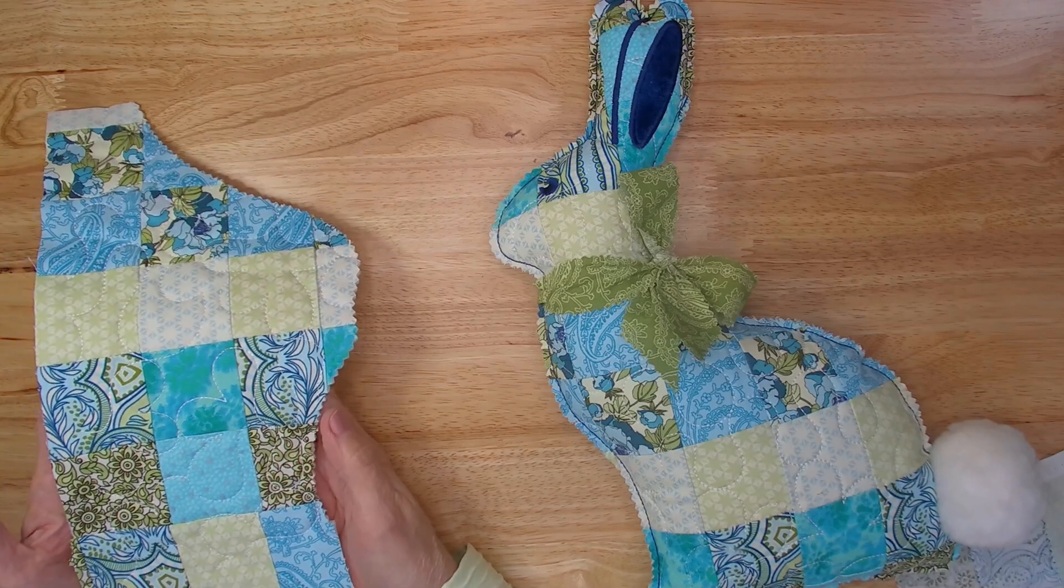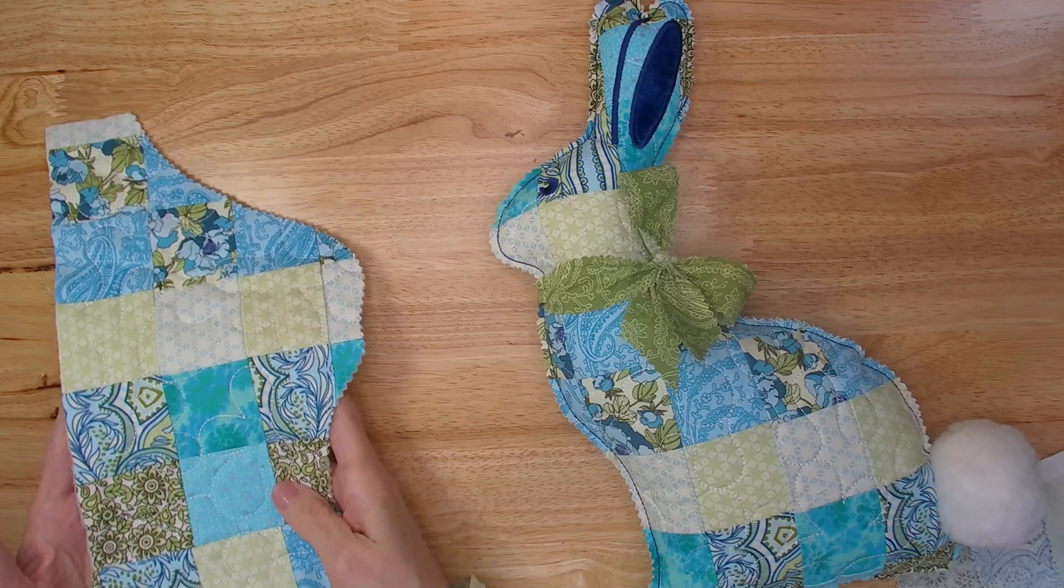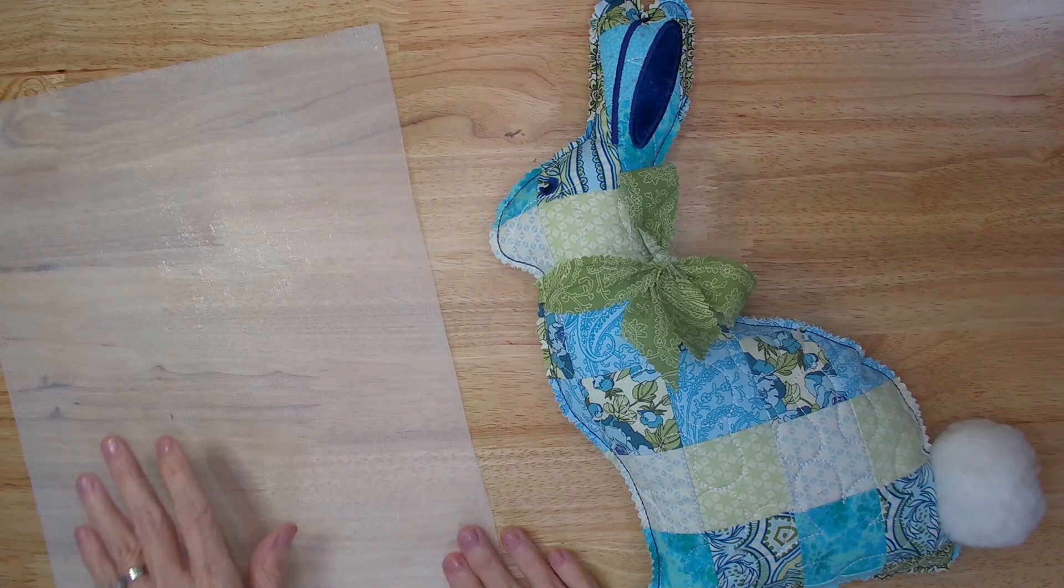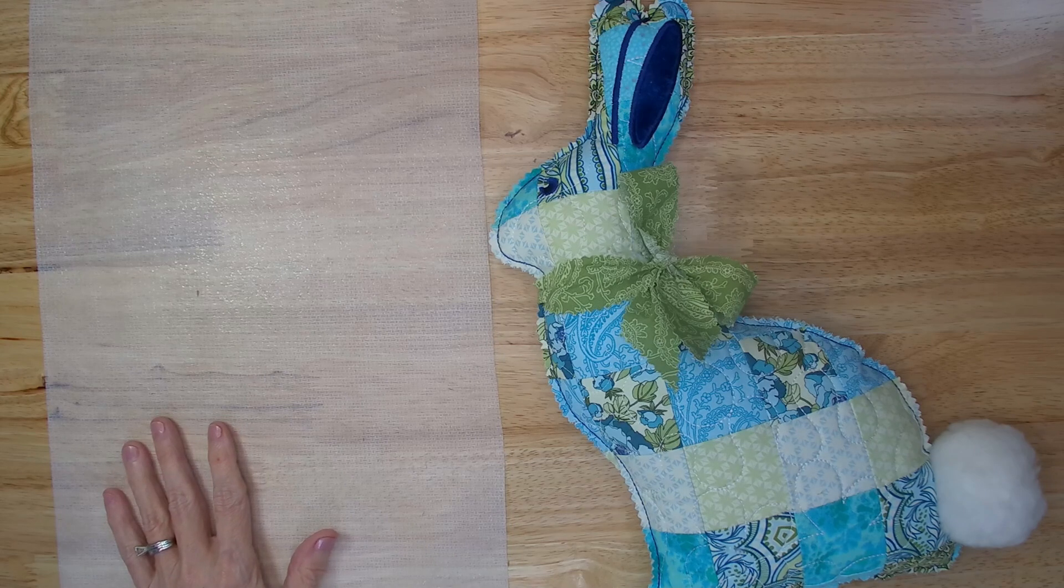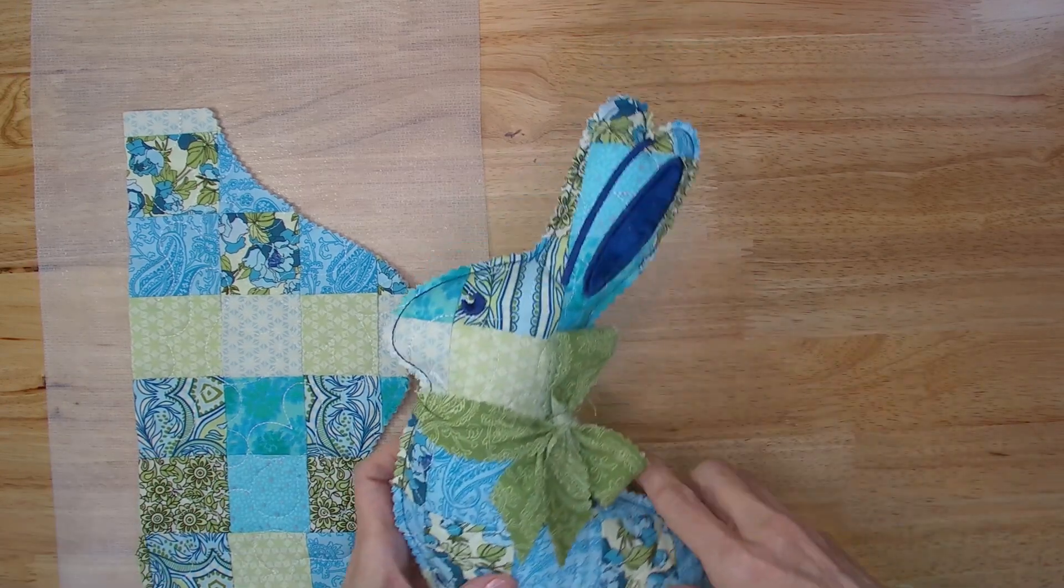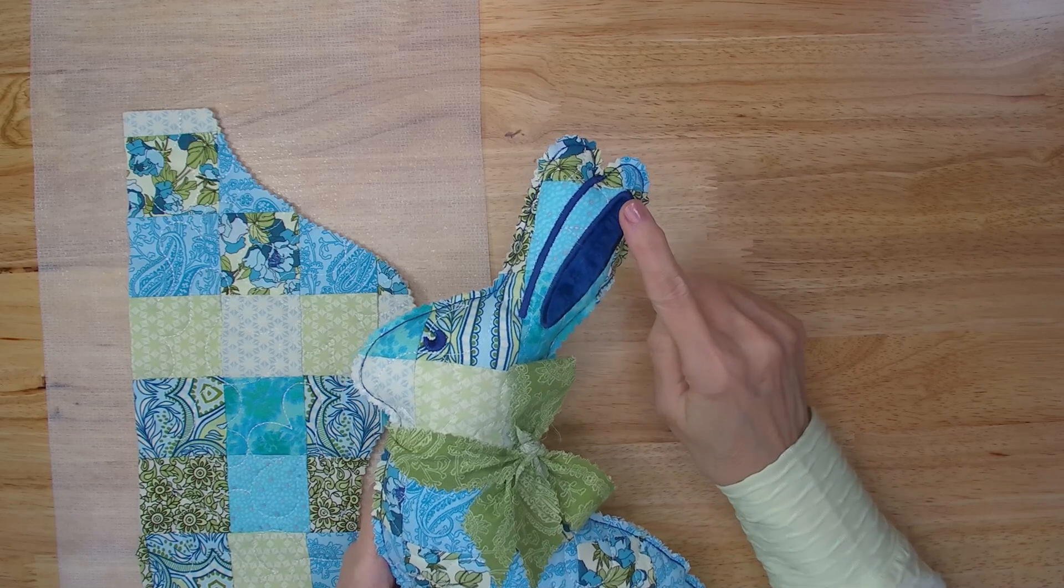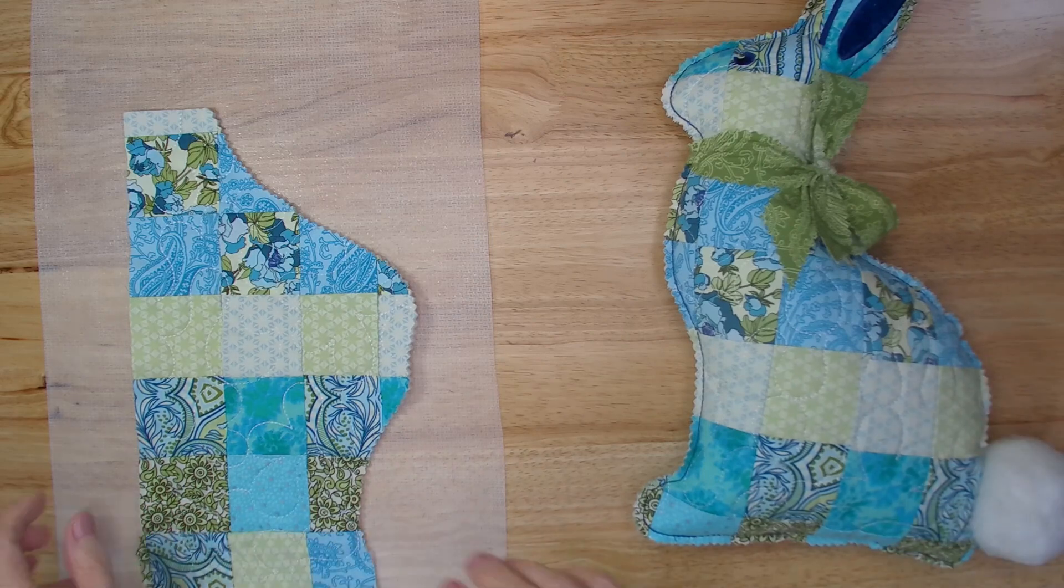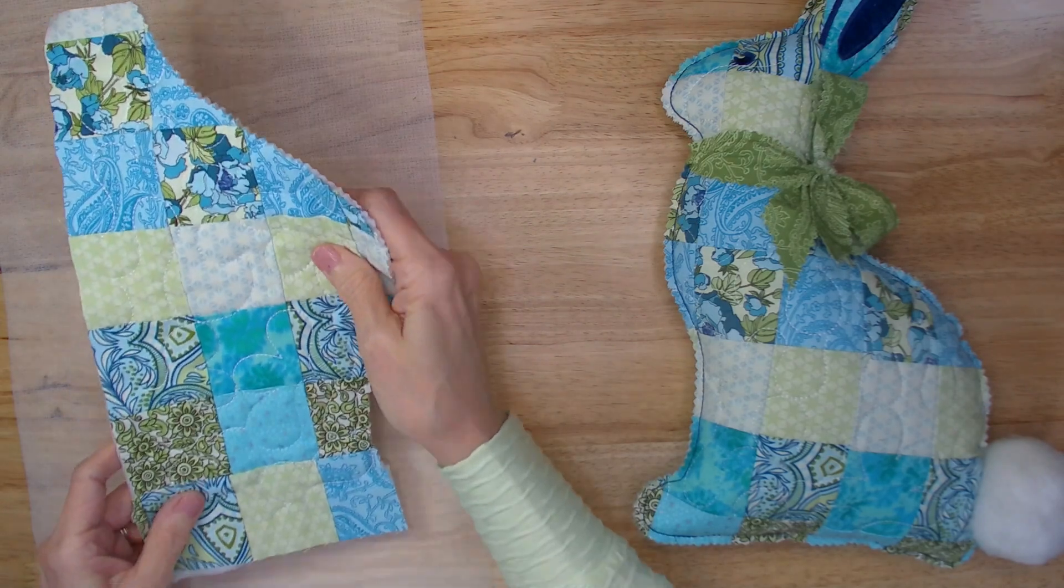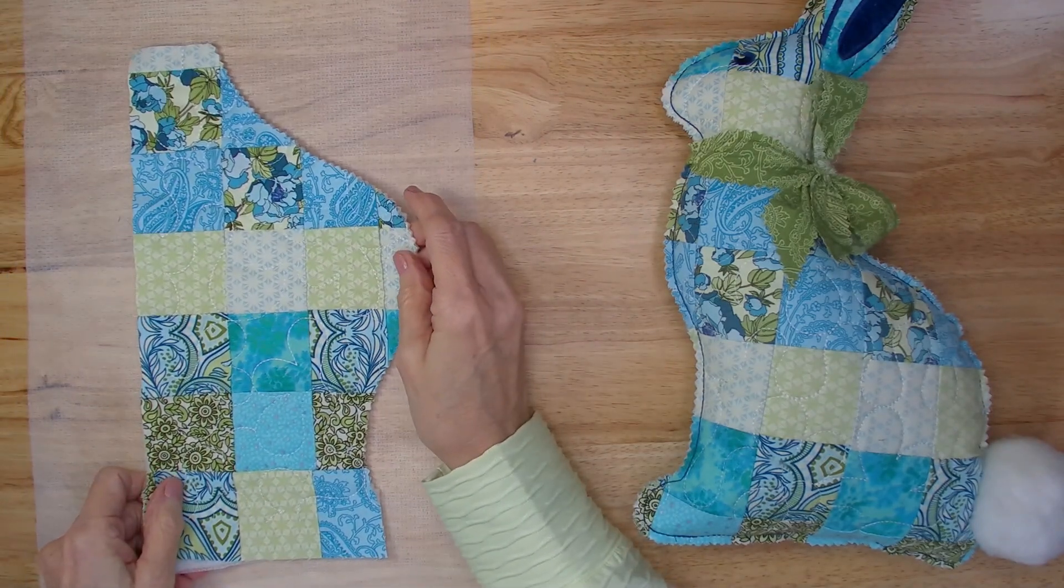Then to stitch this file out, again it's the exact same file as the other bunny, I hooped the cutaway stabilizer, the no-show. I had my prepared fabric on top. I stitched the ear separation, the ear applique, and the eye. This time, I turned the hoop to the back side, and I placed another piece of fabric on the back side of the hoop with the right side facing up. For the back side of the bunny, I didn't quilt the fabric, I just left it plain. I could have quilted it, but I chose not to.